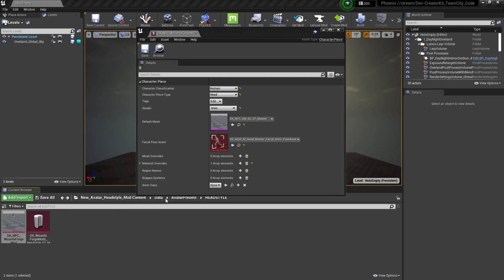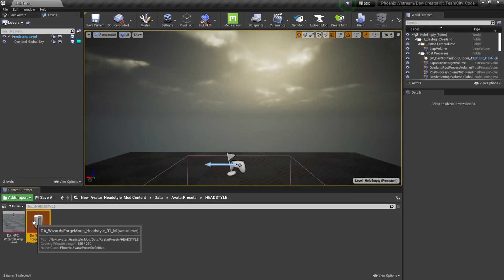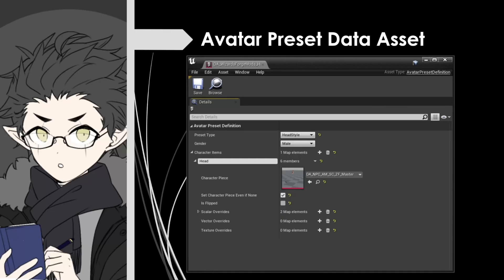This data asset will allow this skeletal mesh to be used by any NPC that is a human and male. In order to see it on the avatar, we'll have to add another data asset — the avatar preset data asset that was created automatically when we made our head in the character creator. Similar to how the character piece data asset defines how a character piece is used for an NPC, the avatar preset data asset defines how it will be used for the avatar. If we look at the top, it's of asset type Avatar Preset. Under preset definitions, it's preset type Head Style, gender Male. Under character items, it's of type Head and references that character piece data asset we just created.